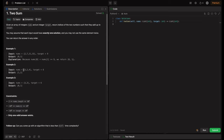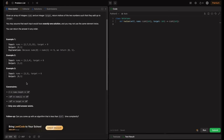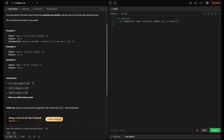In example two, we have nums as three, two, four. Target is six. Here two and four add up to six, so that's why we return one comma two. In example three, the target is six and both numbers together add up to six, so we return zero one.